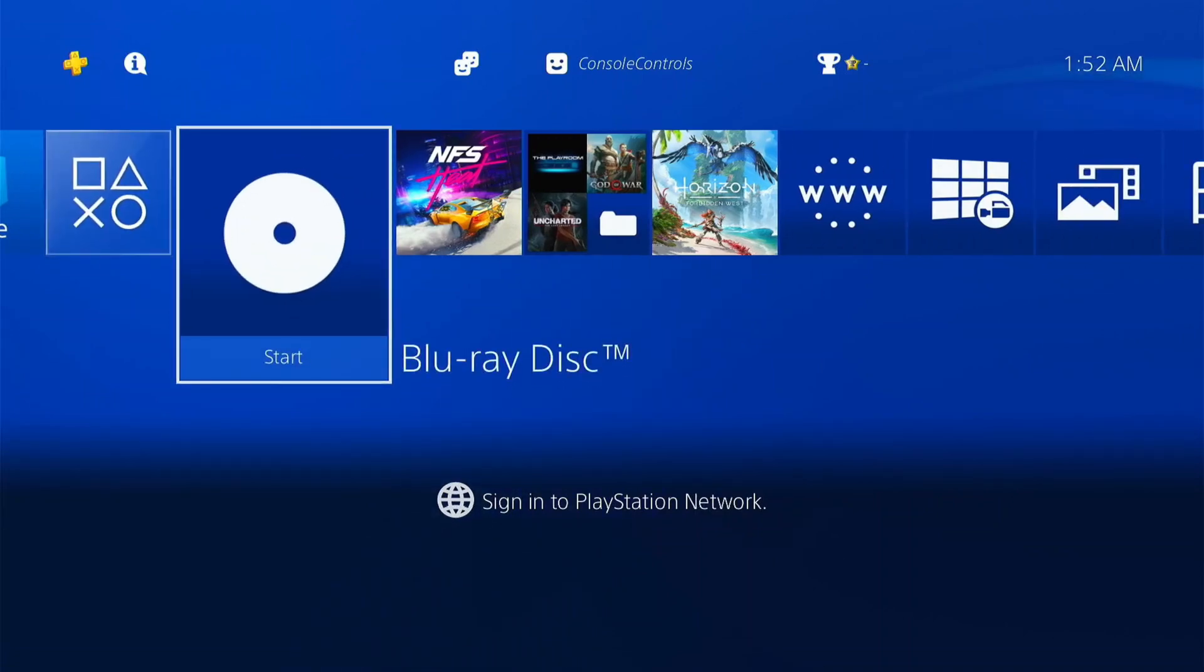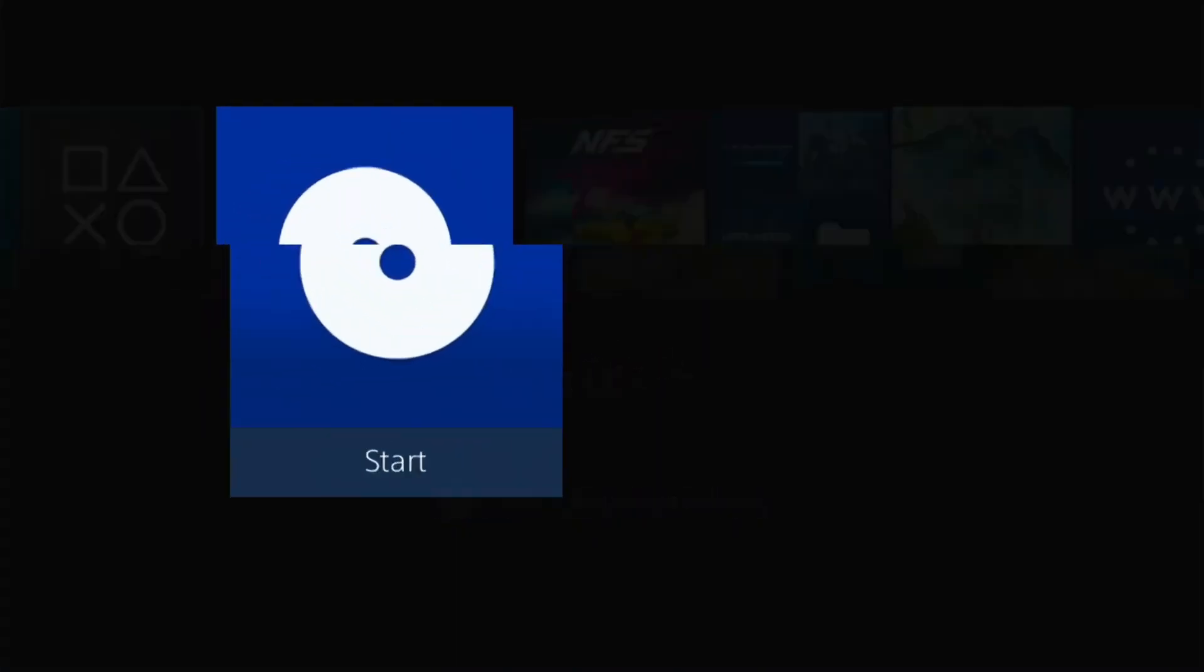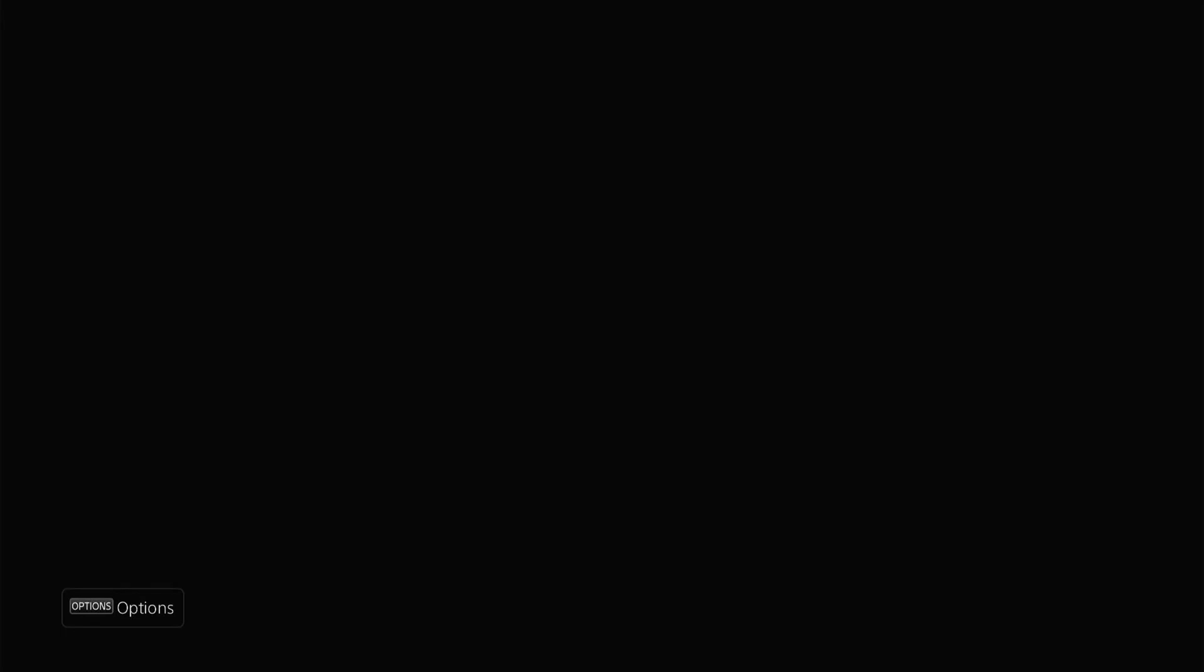This video is for those who have old version Jailbreak disk. So let's start with the first step is to run the Jailbreak disk. Wait for a while until the golden is loaded.